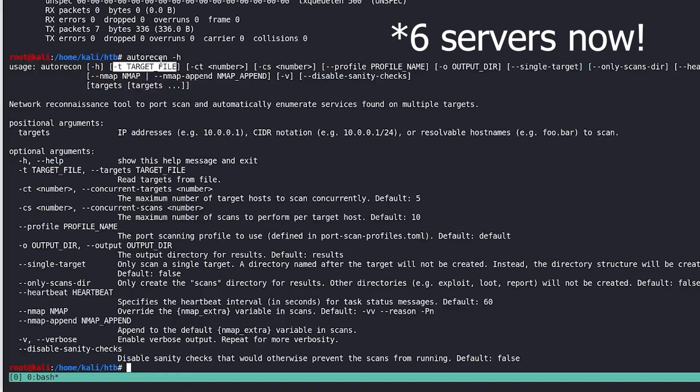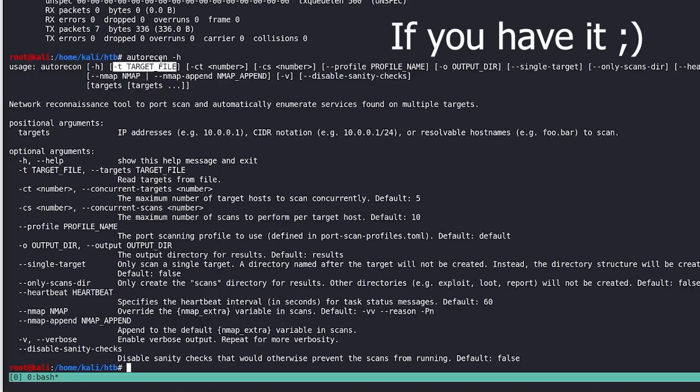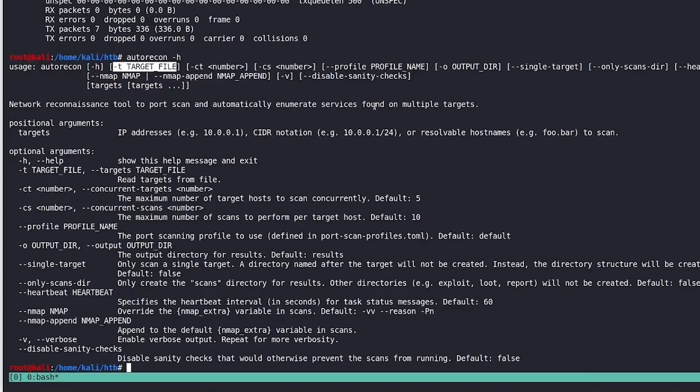And then, while I'm waiting on those to complete, I would just go work on my buffer overflow box. So that's a little bonus tip for you guys, how I would recommend using this tool in an exam environment.